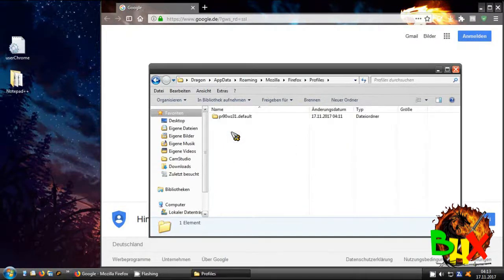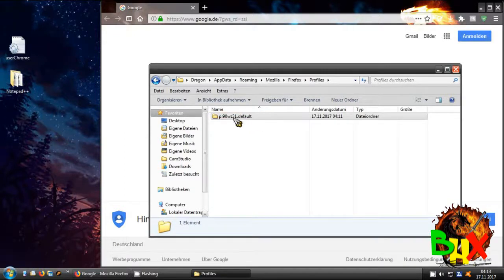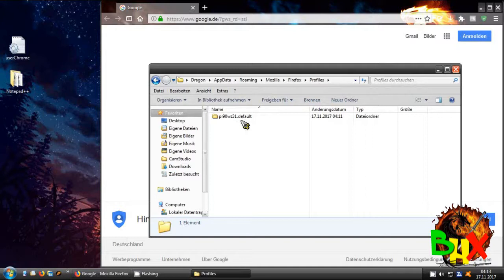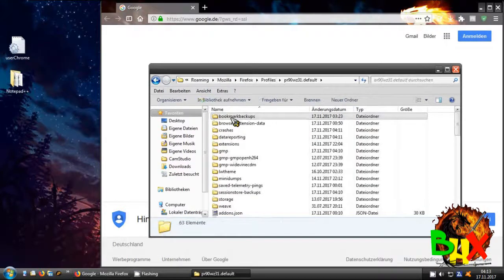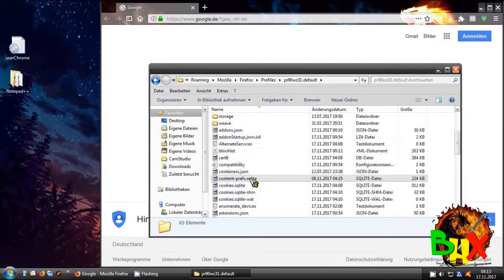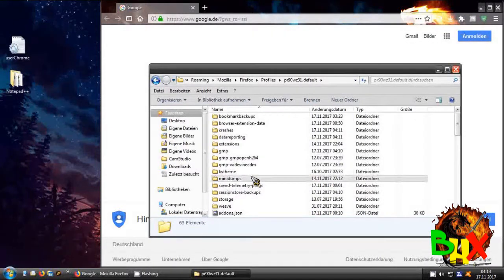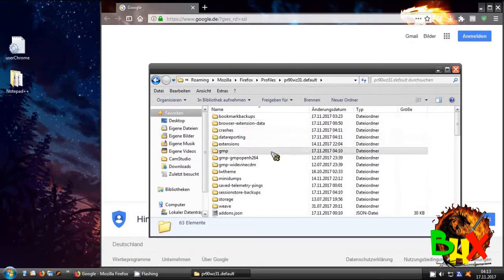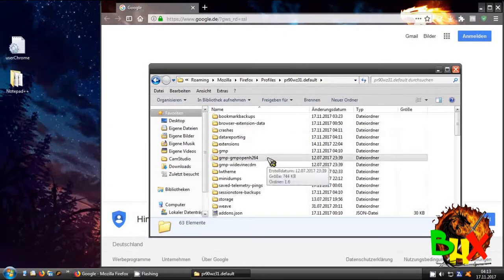Then you go on Mozilla, then Firefox, then Profiles. Now you see your profile folder — it has a number and so on. Then you click inside that folder, and if you don't see a Chrome folder, or if you do see a Chrome folder, click into it.